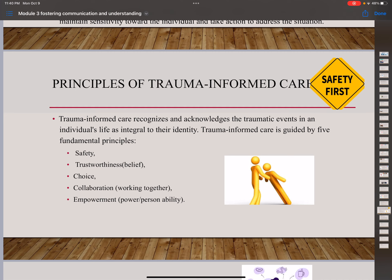If you observe the triggering of trauma, whether known or unknown, maintain sensitivity towards the individual and take action to address the situation. Trauma-informed care is guided by five fundamental principles: safety, trustworthiness, choices, collaboration, and empowerment. Safety means having the person with dementia believe and trust you. Choices means having them choose what they want as much as possible. Collaboration means working together to be effective. Empowerment means making them feel powerful in what they are doing — whatever they can do, let them do it.